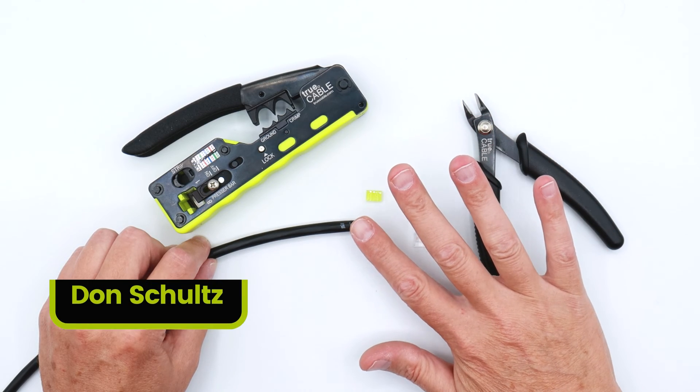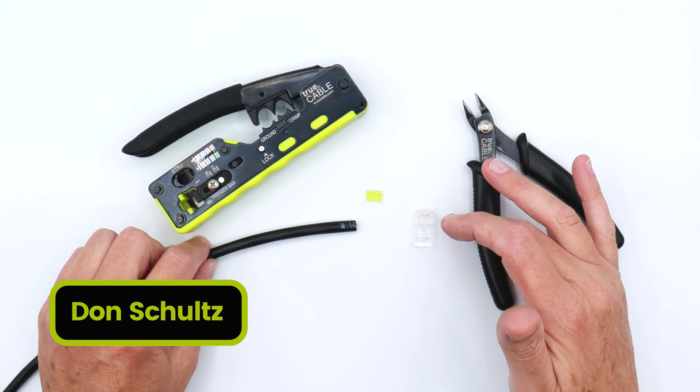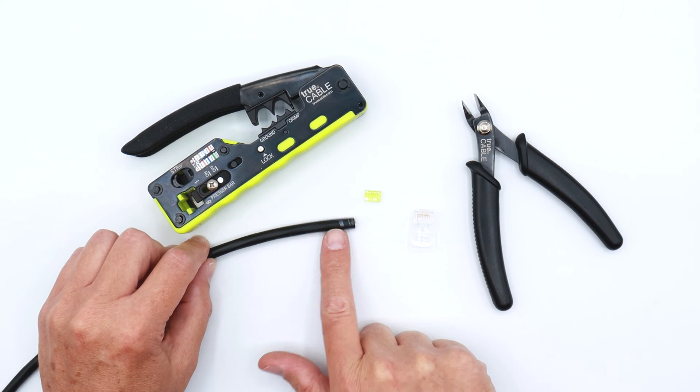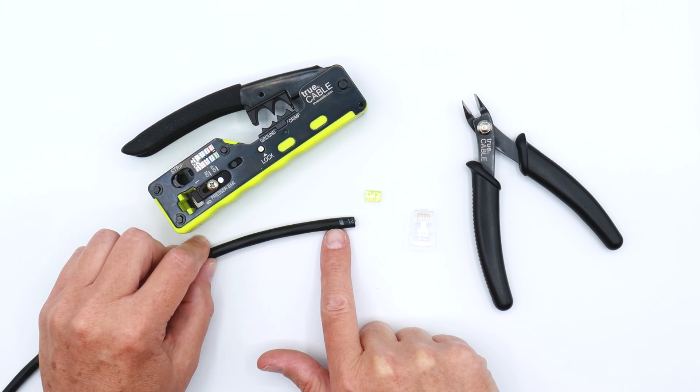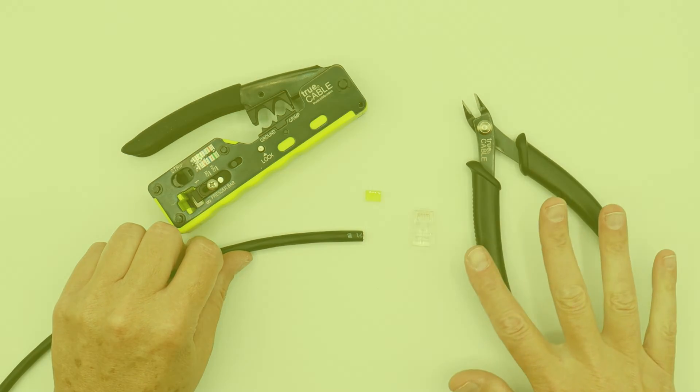All right, so we're going to demonstrate a load bar standard RJ45 terminating onto the end of a CAT5e unshielded direct burial cable.